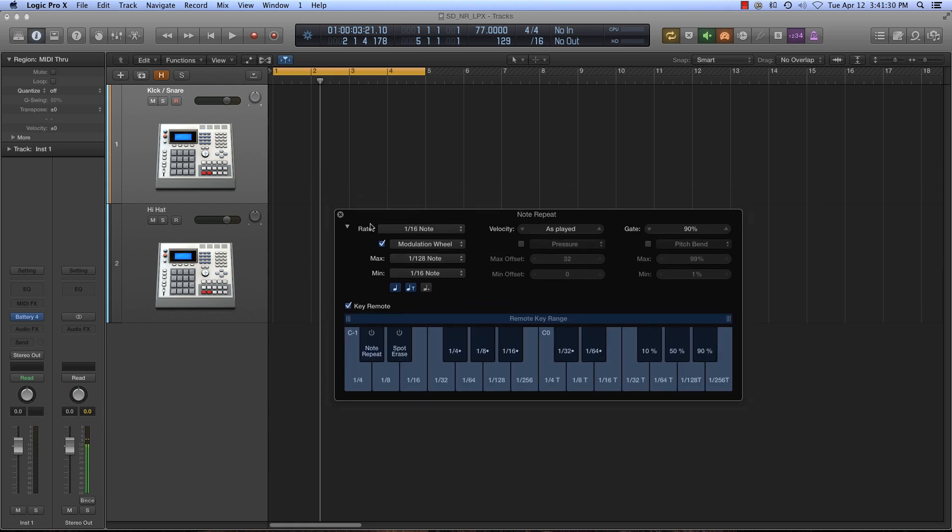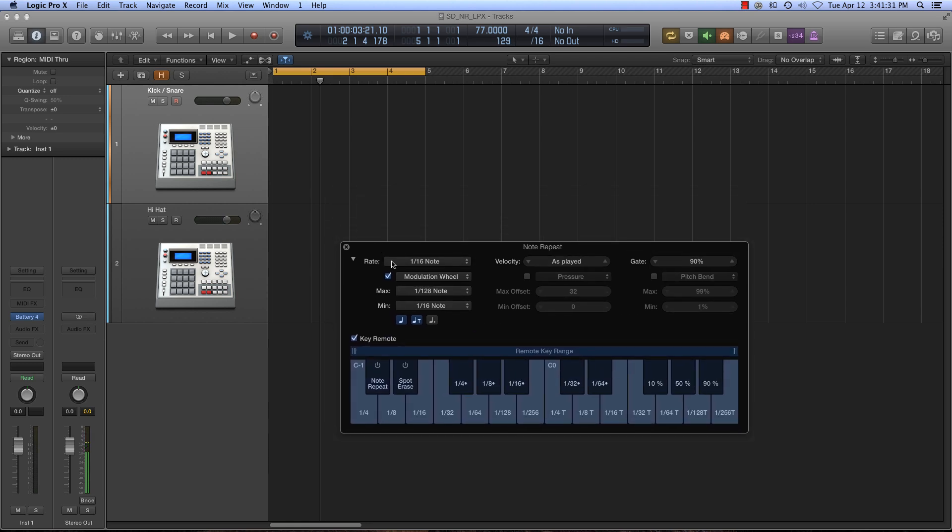So then if I click this key remote section right here, this is going to open up our keyboard. And what I can do is now I can actually change the values based upon what note I hit on my MIDI keyboard, so this is useful if you want to do that.